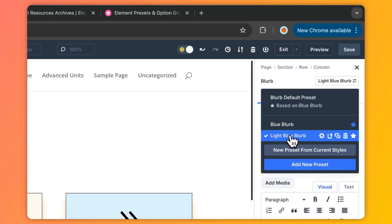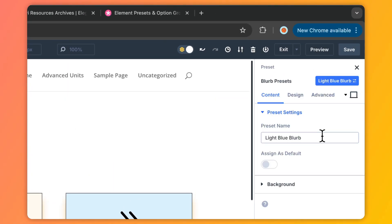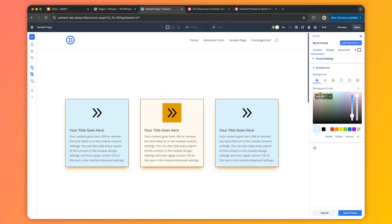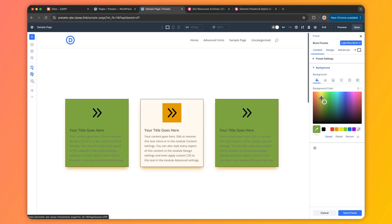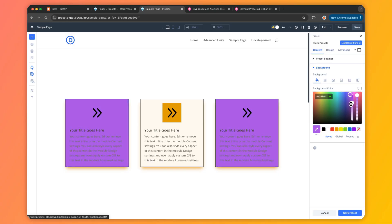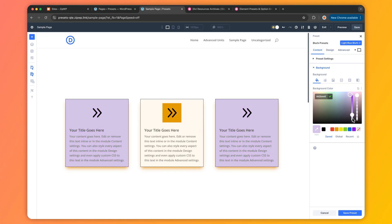Finally, iterate and improve. Presets let you keep improving your design over time. Want to change your button color, adjust the background color of your blurb module, or change a font size? Update the preset and it updates everywhere it's used. It's like having a living, breathing design system that evolves with you.